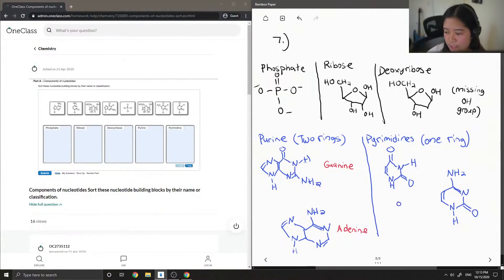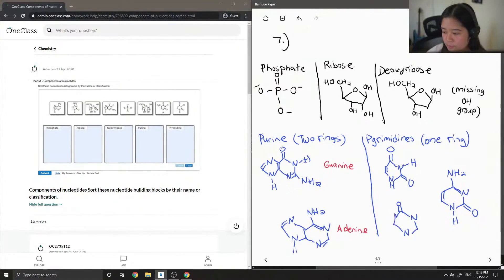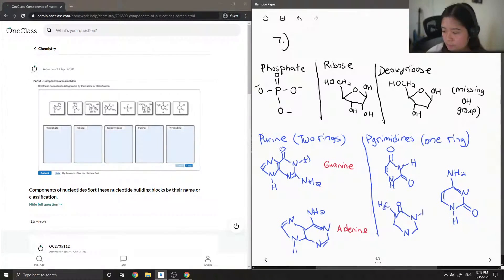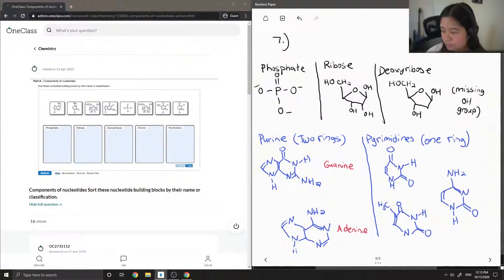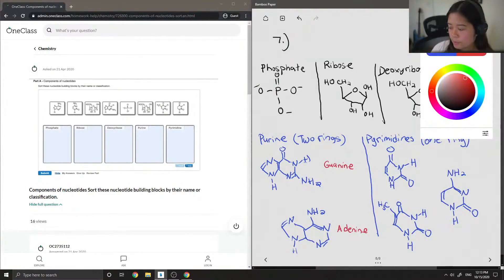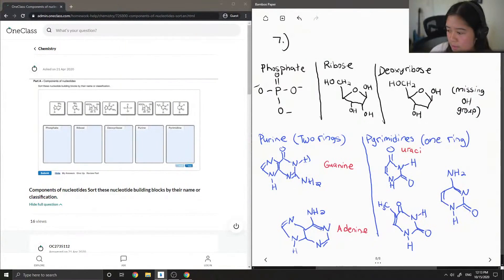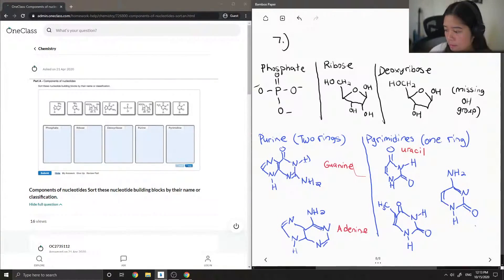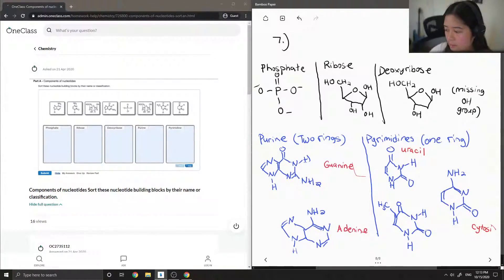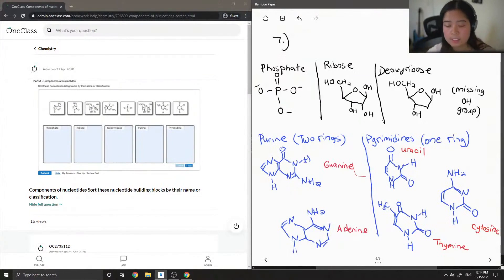And lastly, okay, so again, you'll notice these as uracil, cytosine, and thymine, which are your building blocks for DNA and RNA.